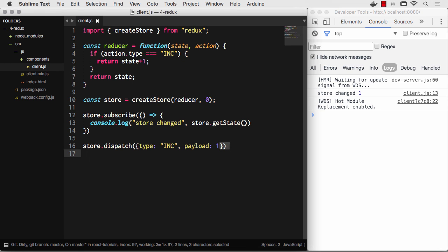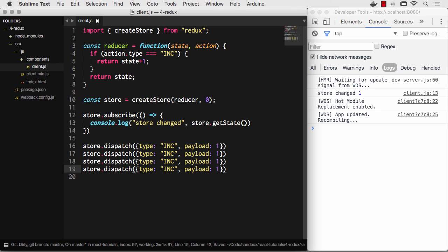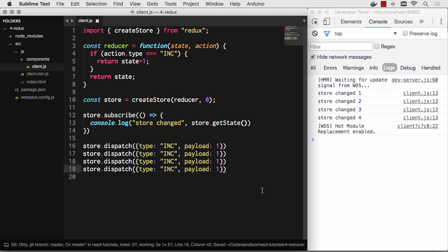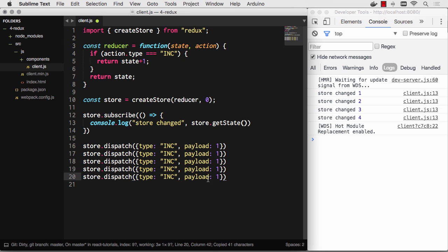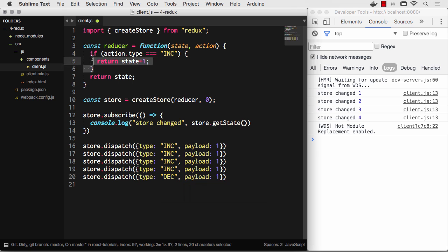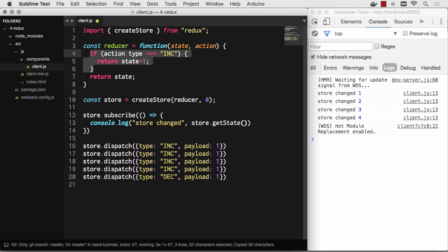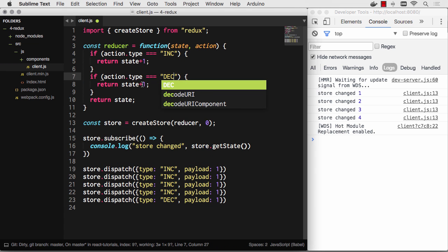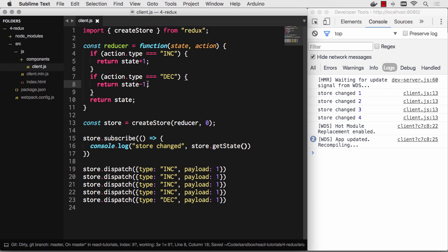So now we go store changed and the value is one. Let's do a few more increments here. And you'll see store changed one, two, three, four. Awesome. Now we can add a decrement. There we go. And then we could do this exact same thing. If action type equals DEC, let's return state minus one. So there you go. One, two, three, four, three. And that is Redux in a nutshell.